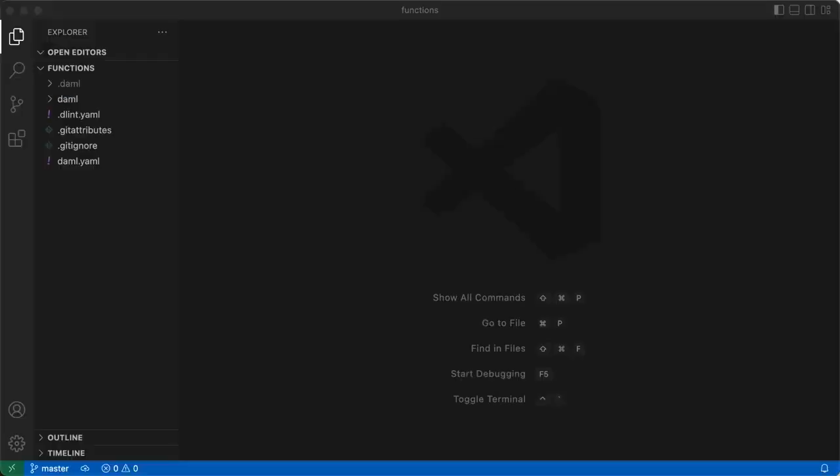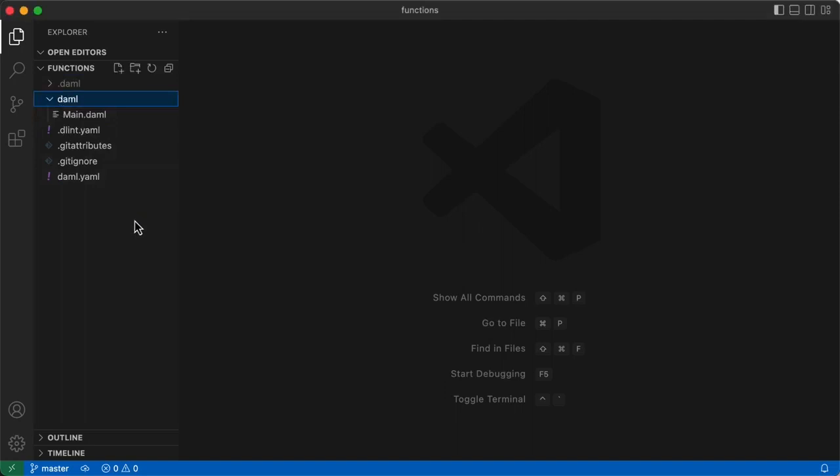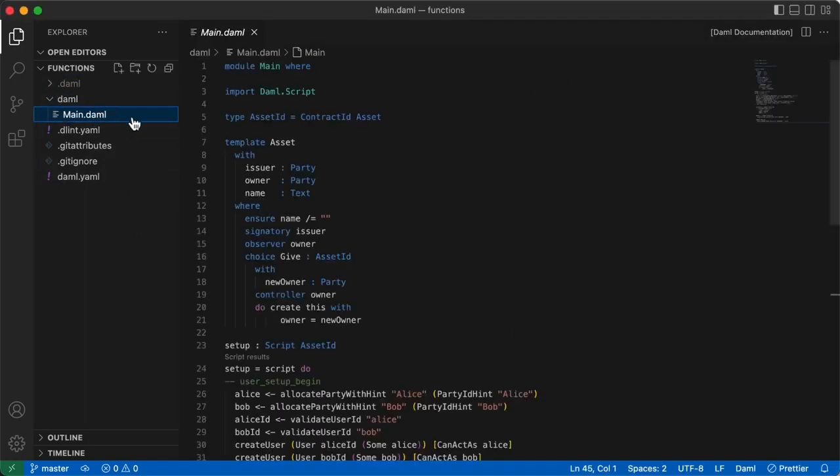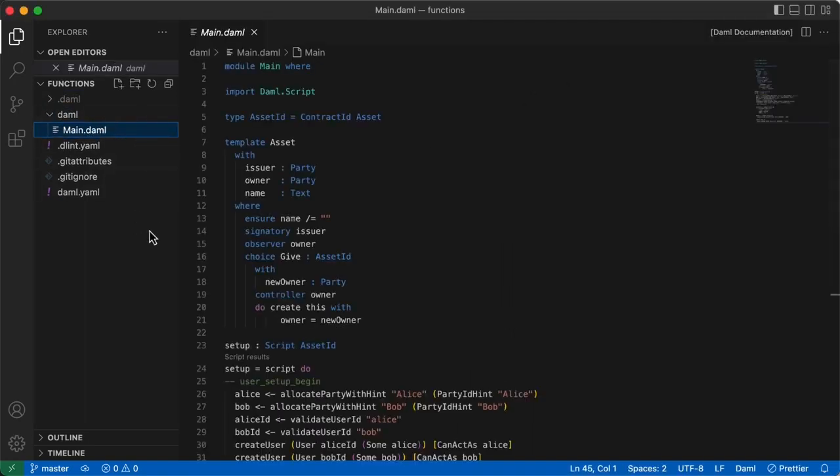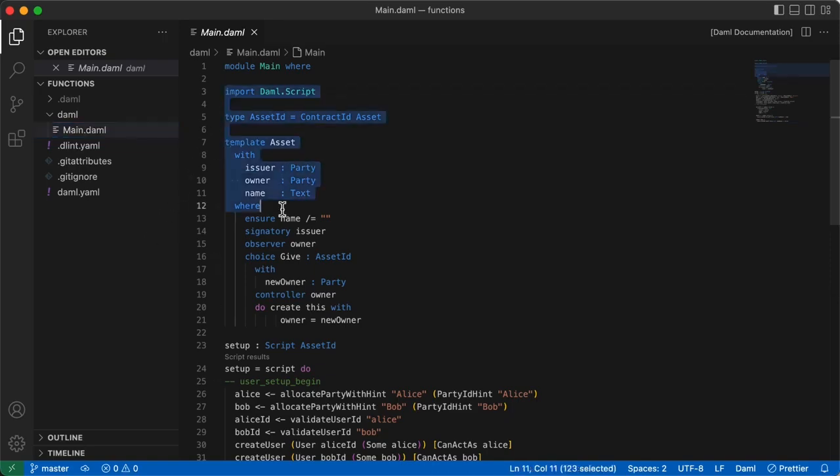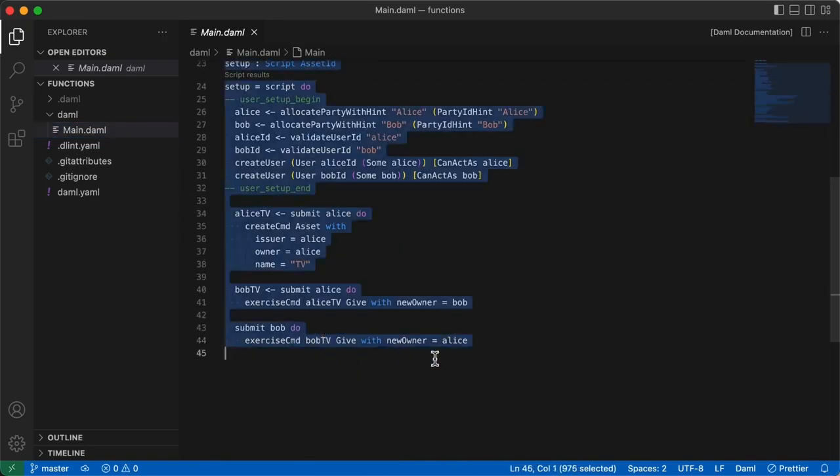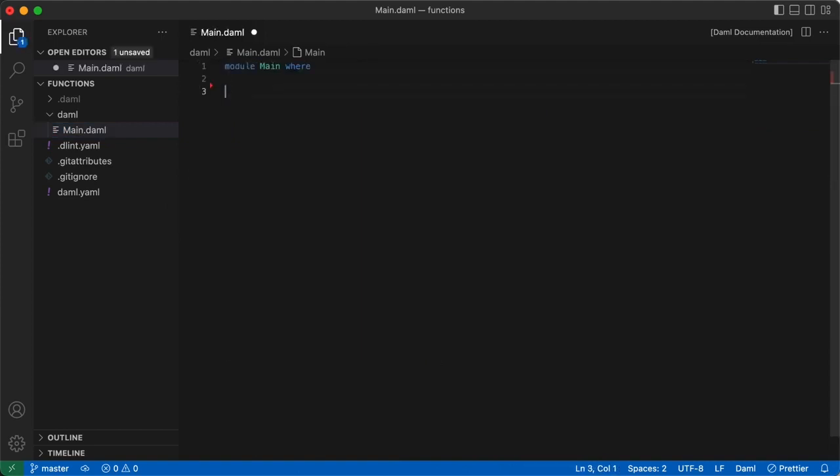The Damml SDK provides some boilerplate code, and if we look in the Damml folder, and open the main.damml file, you'll notice a few things here that we've already discussed. There are functions and do blocks here with script tags as well. For now, we'll delete all this except the module, main, where line up the top.